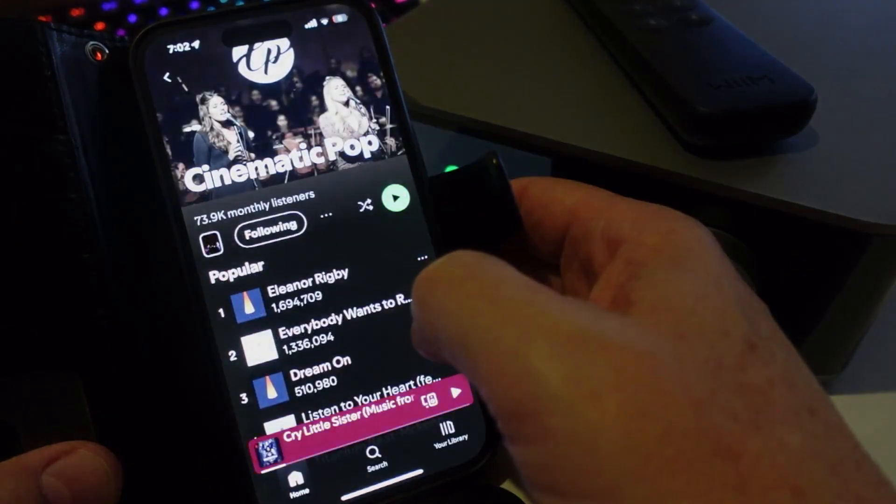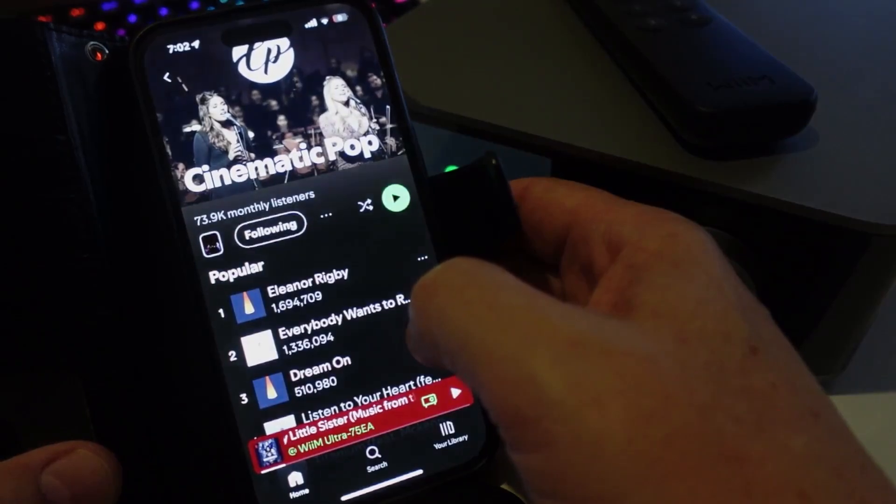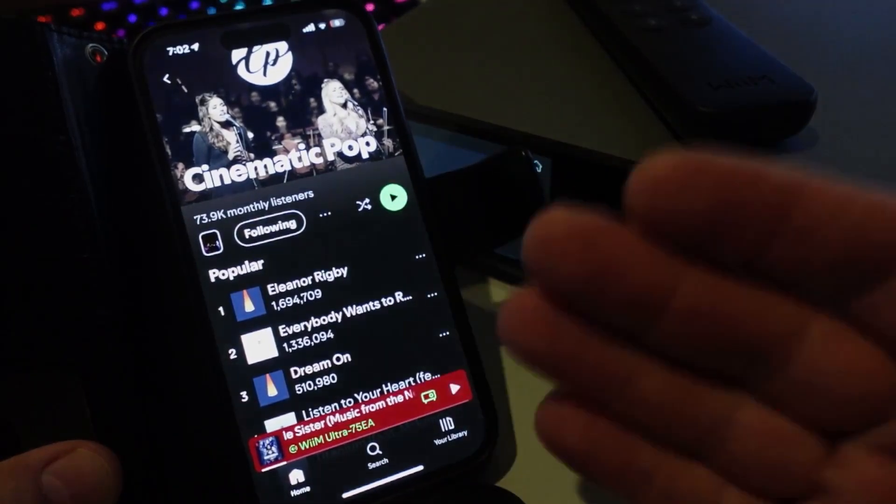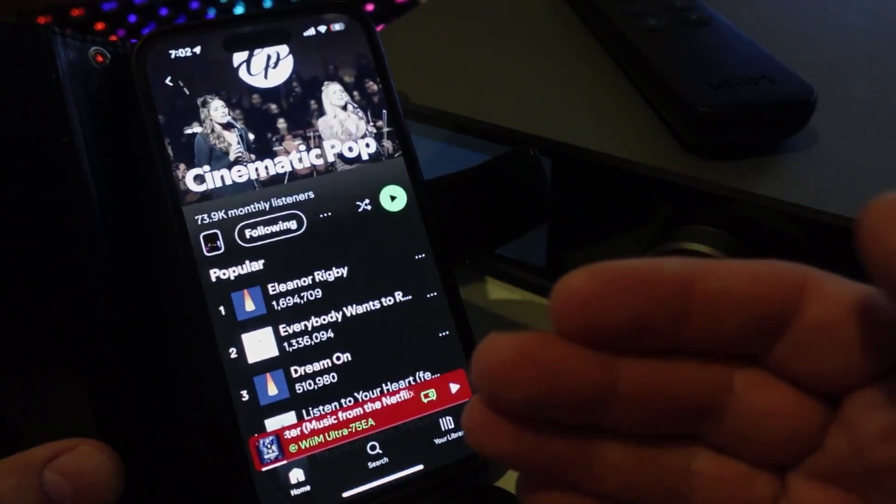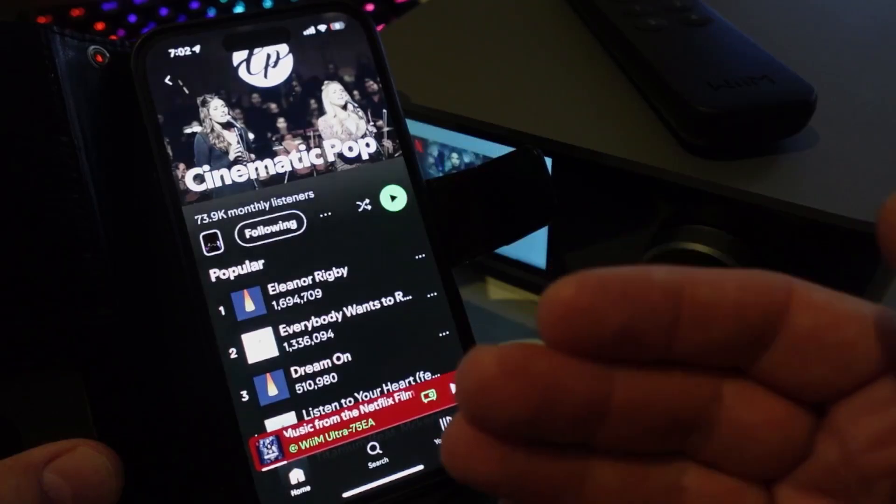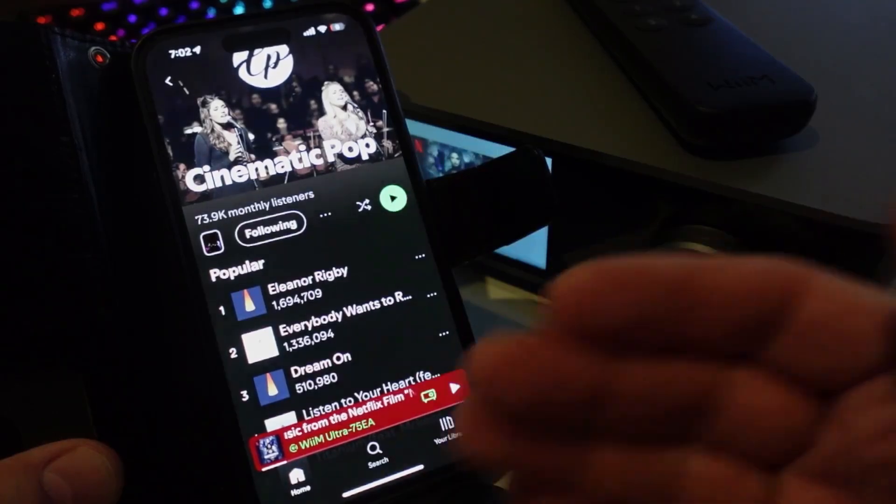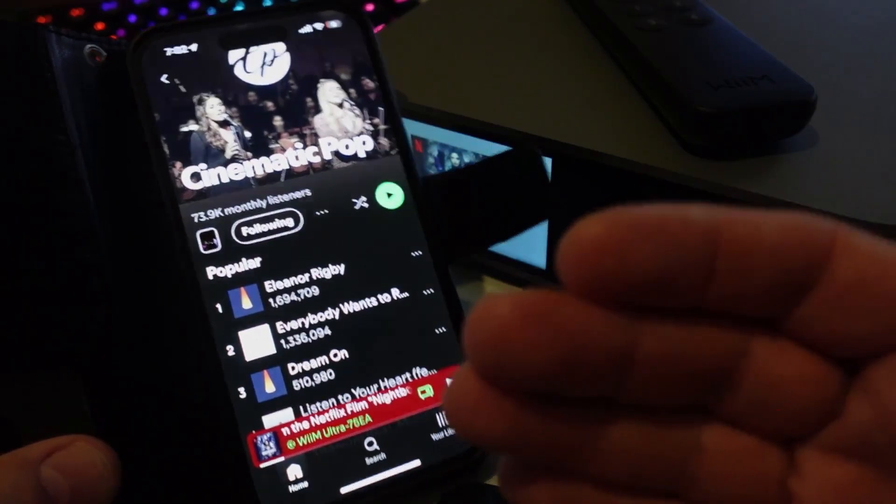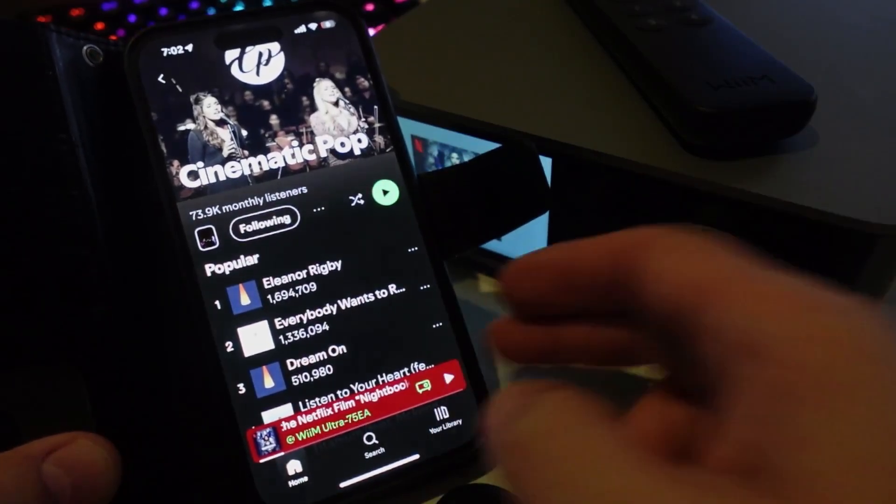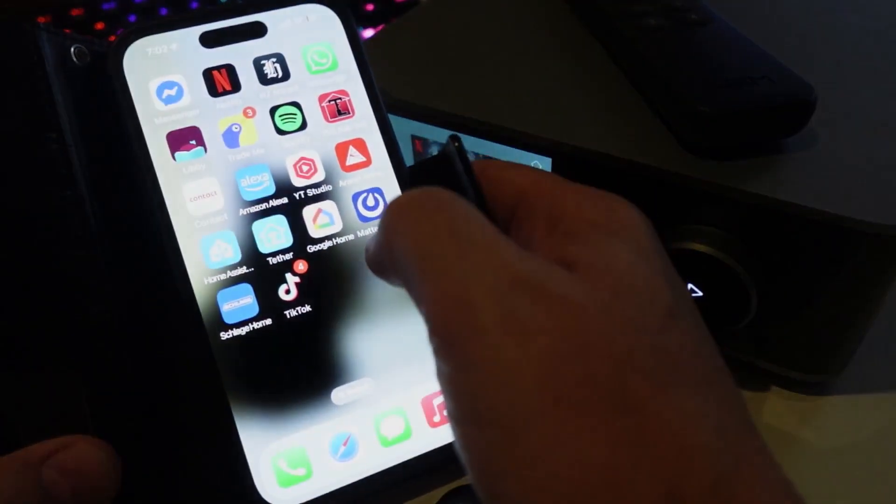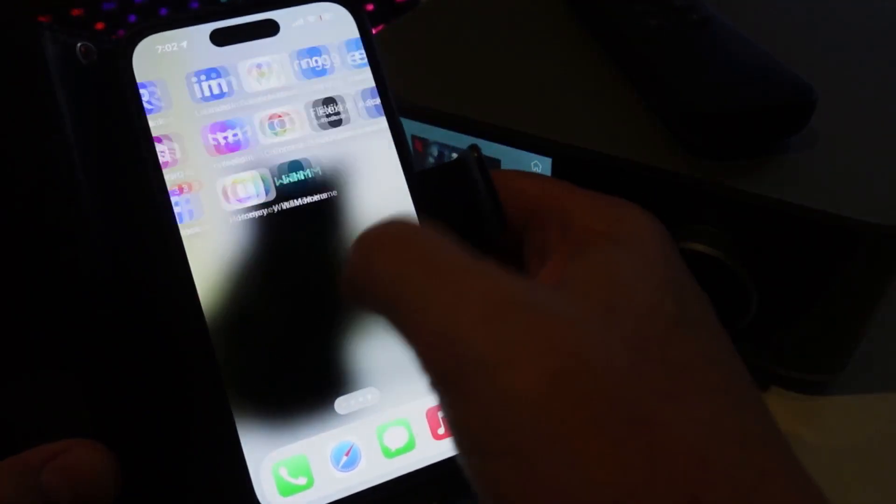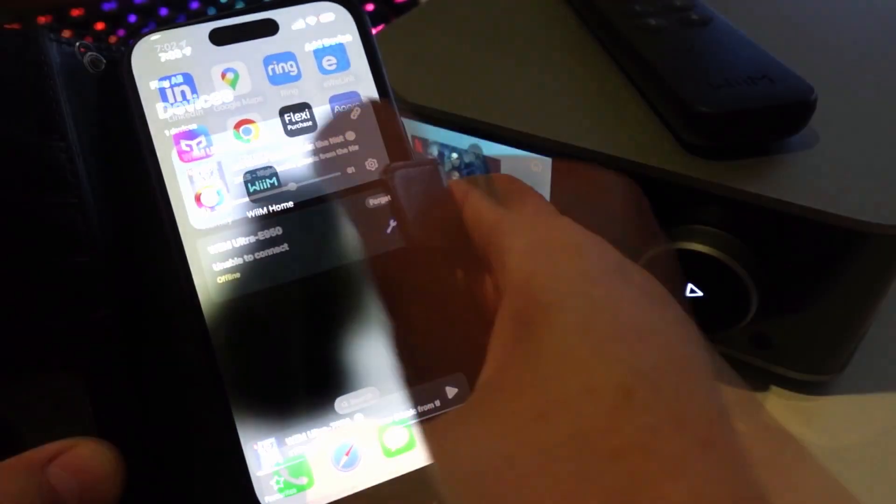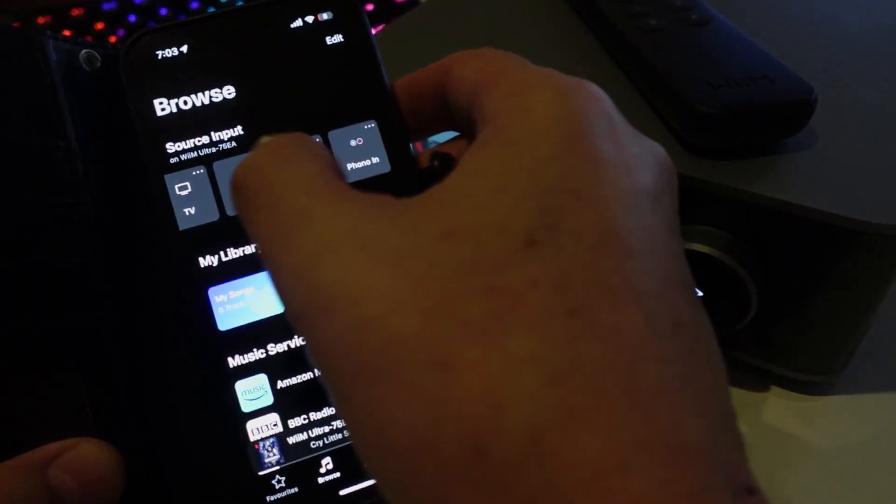Yes you will get ads obviously playing and you're limited I think it's just six skips every half an hour or an hour, but basically you can access your content free from the streaming service without having to actually sign up.